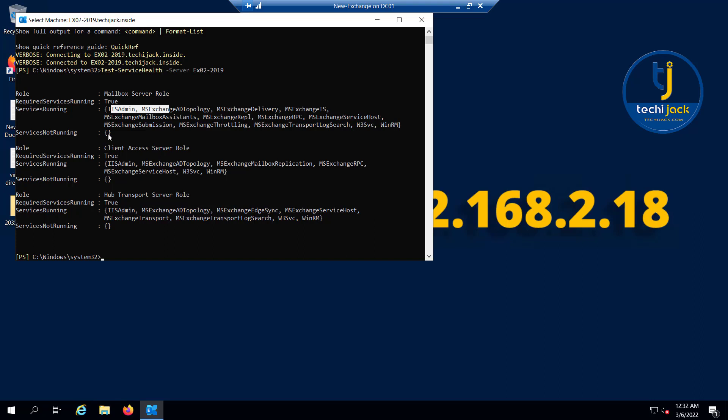There is no service which is not running, and same for the client access server role. All the services are running and services not running is none. And for the hub transport server, all the services are running. You can check it quickly by this commandlet. Let's get back to the slides.